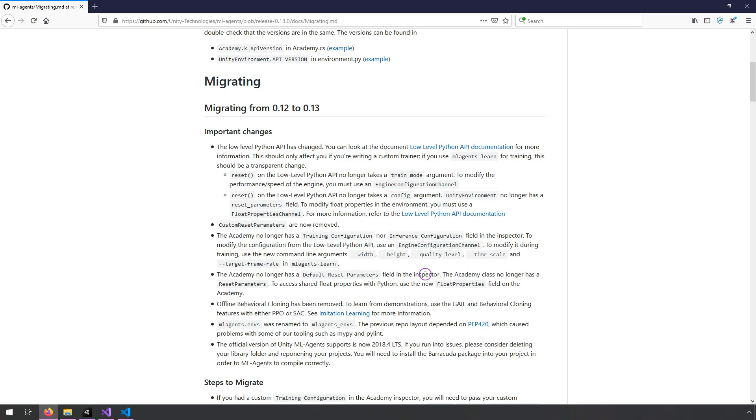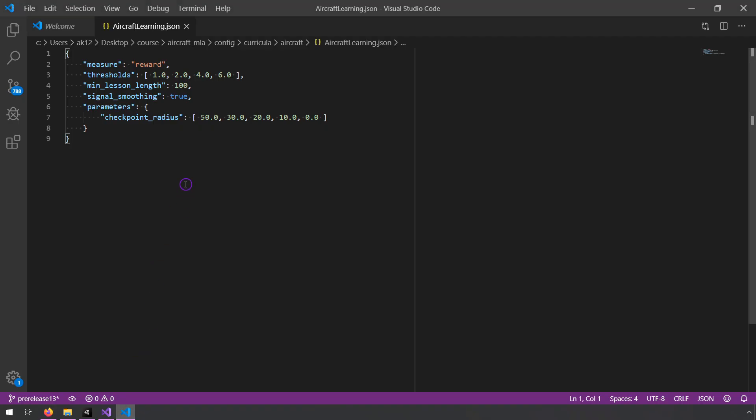So reset parameters, if you're unfamiliar, are used in curriculum learning. Curriculum learning meaning you can specify a list of different values that change and increase in difficulty as your agents learn.